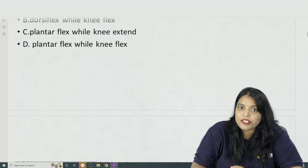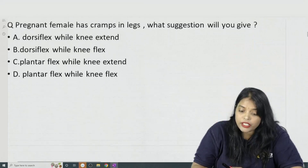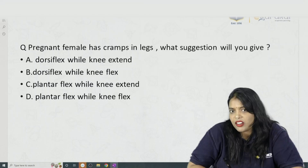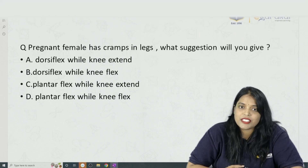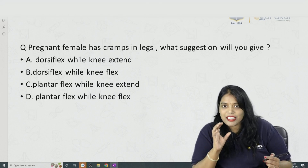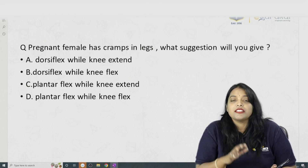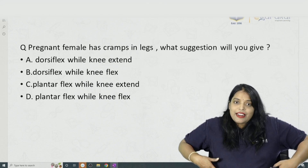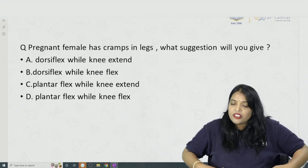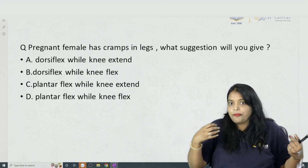Cramps are very common in pregnancy. There are two things patients usually tell us at antenatal visits. One is cramps — they get cramps especially in the calf muscles. The second thing they tell us is that they are having pain in the inguinal region and the iliac fossae. That is the round ligament pain.